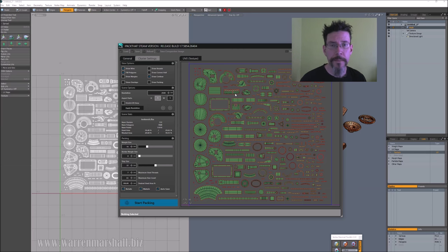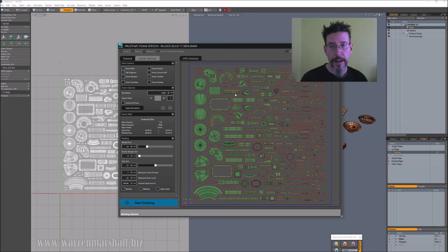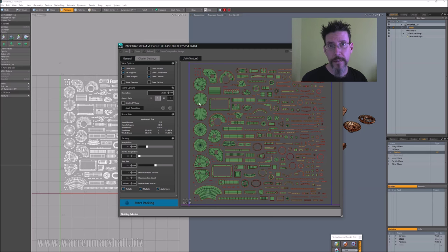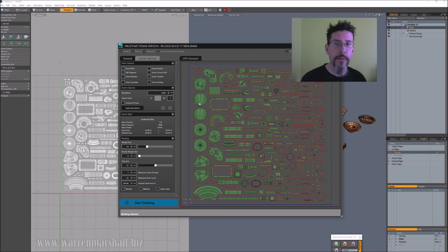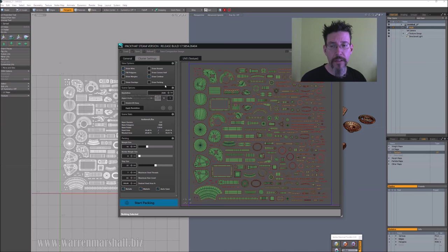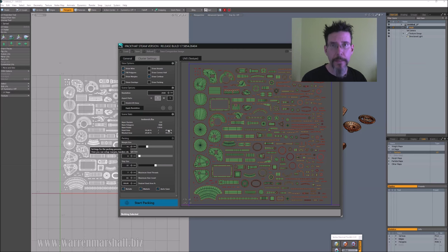There's a lot of buttons over here on the left-hand side, but you don't really have to worry about any of them for a simple straightforward pack. All you have to do is set your texture resolution right here because that affects values down here like padding and margins and that kind of thing. 2048 works for me, that's fine.